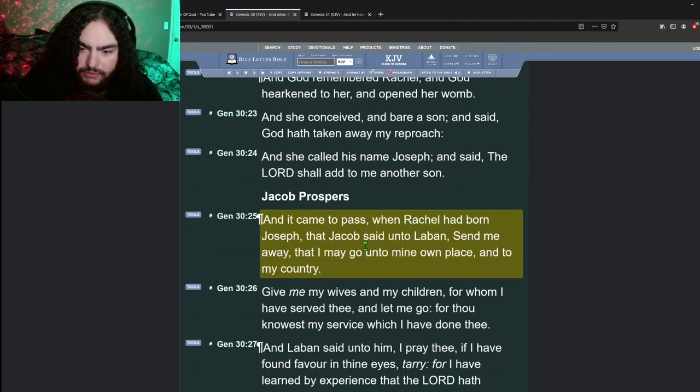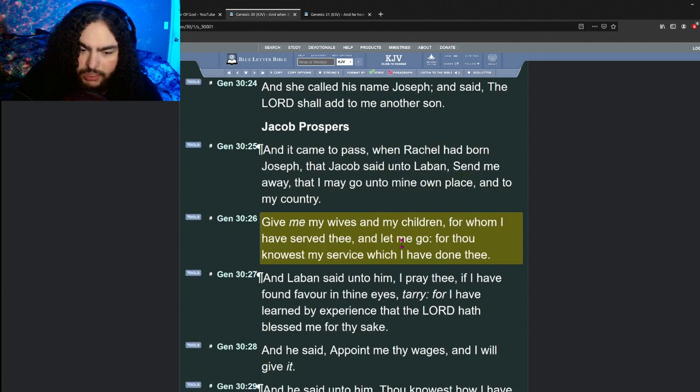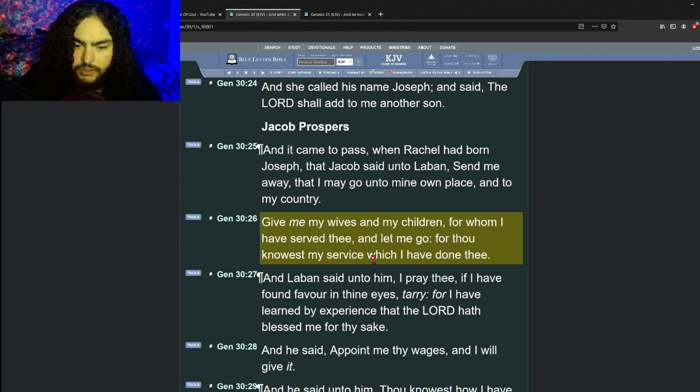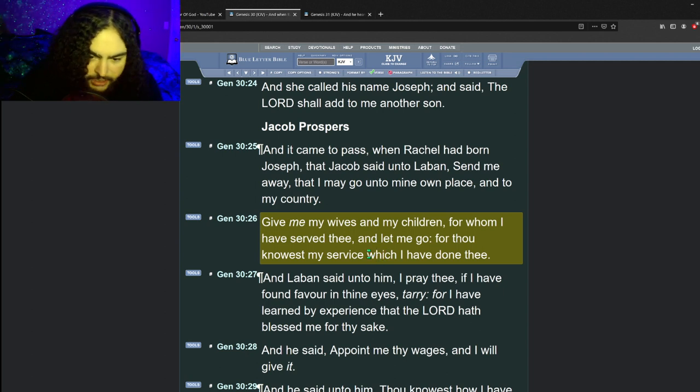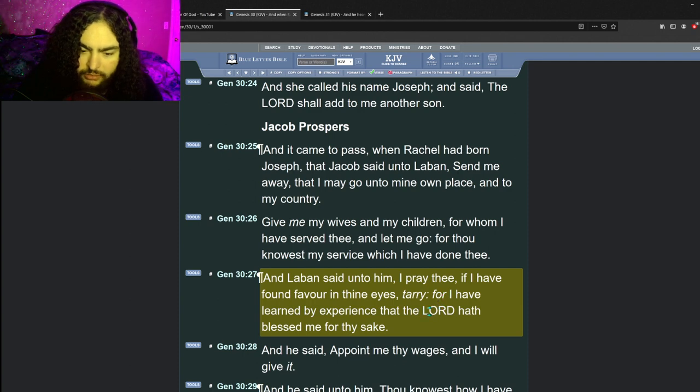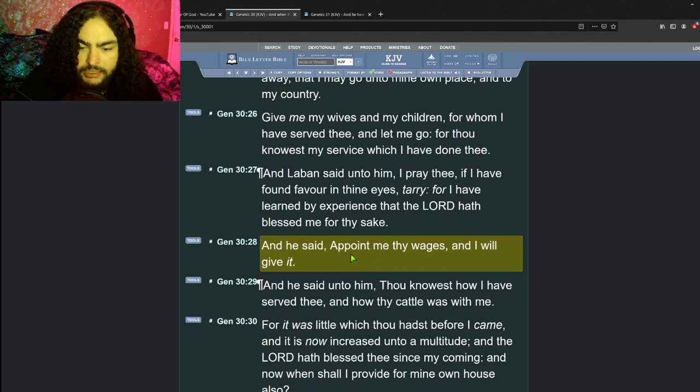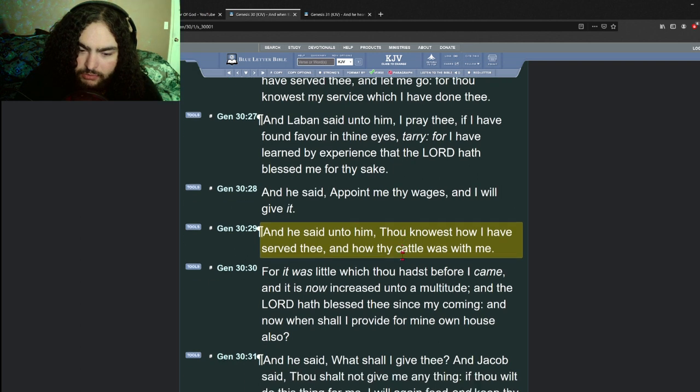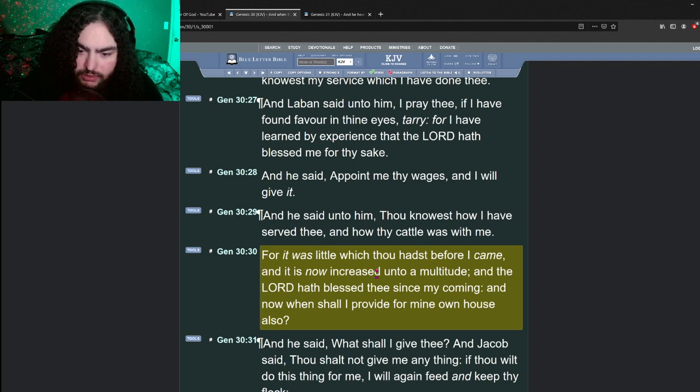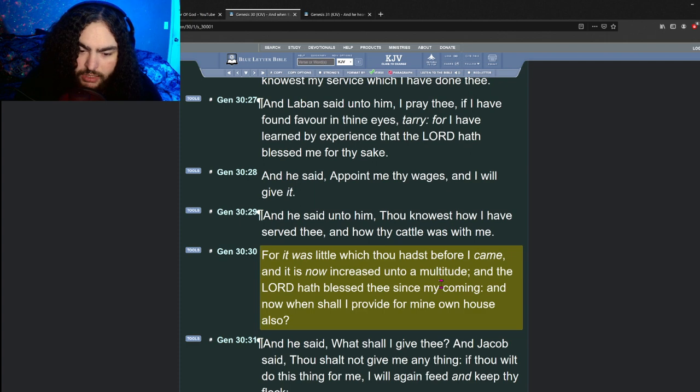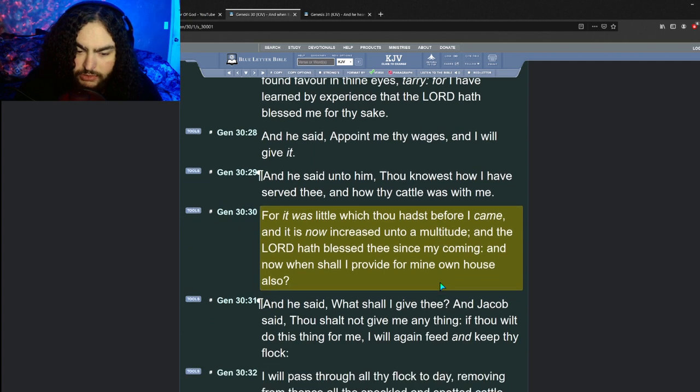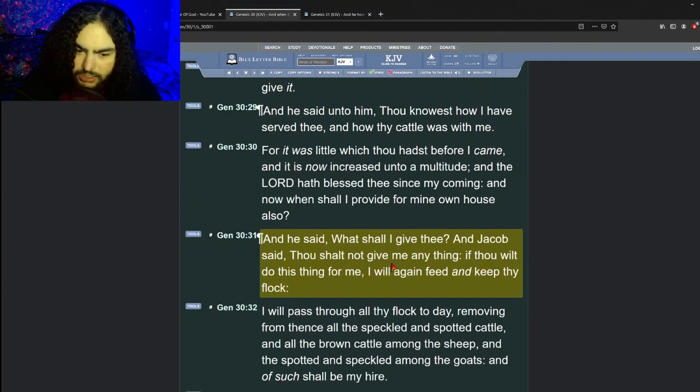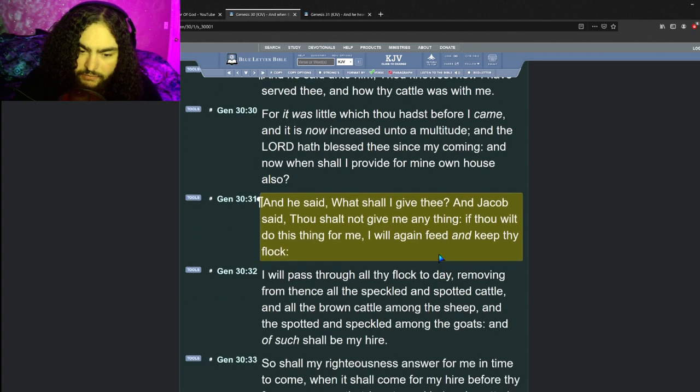And God hearkened unto Leah and she conceived and bare Jacob more sons, including Issachar and Zebulun. And afterwards she bare a daughter and called her name Dinah. And God remembered Rachel and opened her womb. And she conceived and bare a son and said, God hath taken away my reproach, and she called his name Joseph. And it came to pass when Rachel had borne Joseph that Jacob said to Laban, send me away that I may go unto mine own place and to my country.